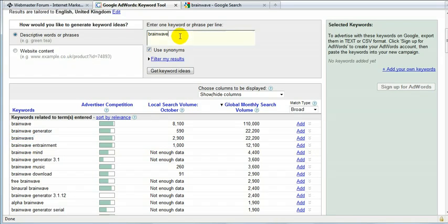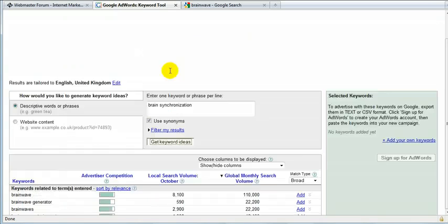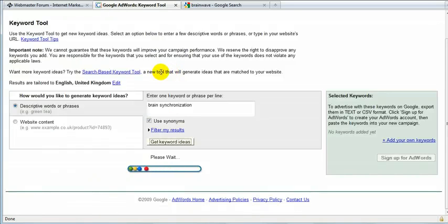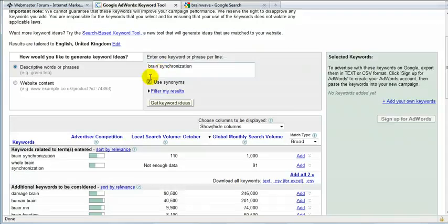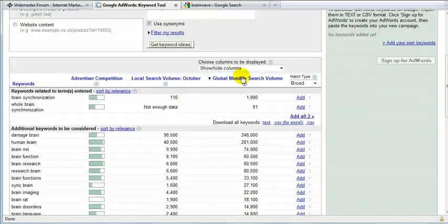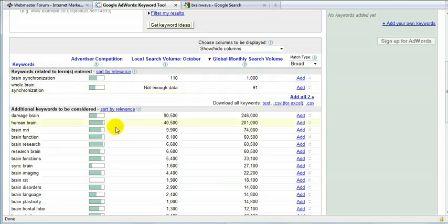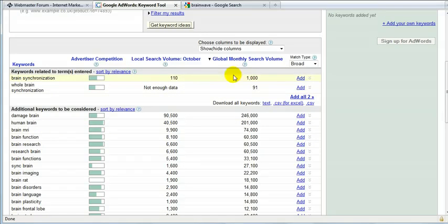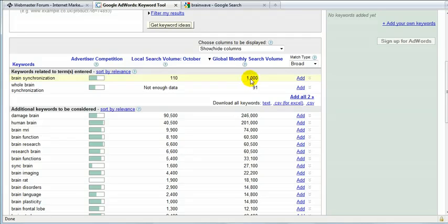What you want to do is try another keyword, brain synchronization, for example. Let's see what results I get from that. Yeah, it's not that big, but I'm going to use it anyway because it's still 1,000 people and it's going to be really easy to get on it.